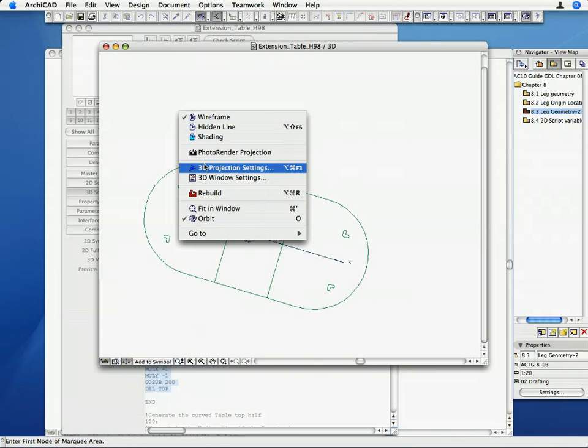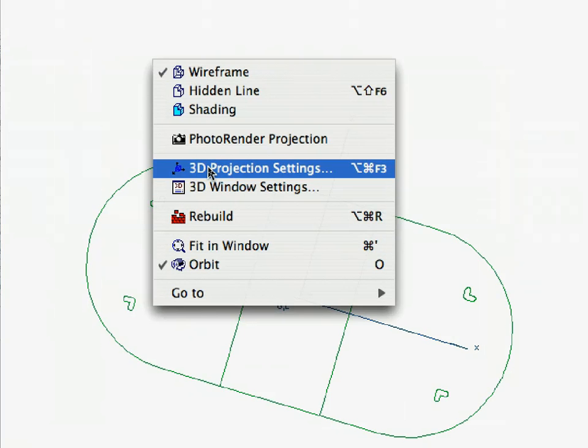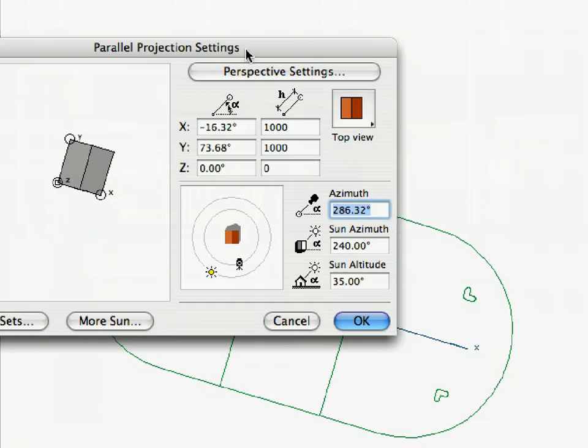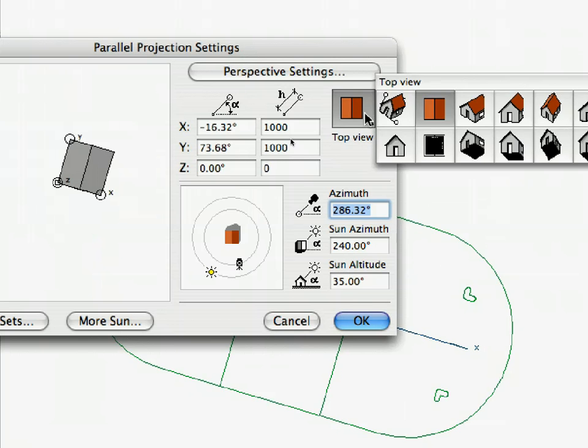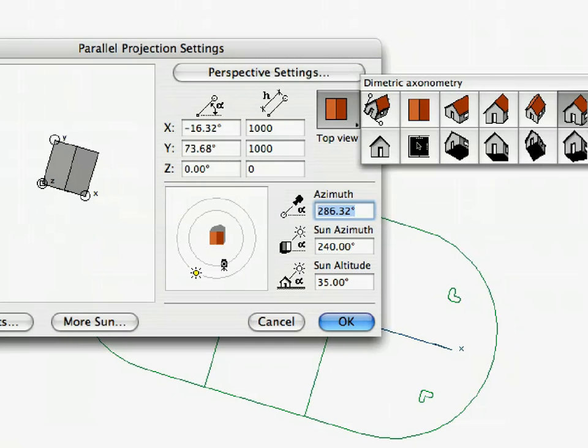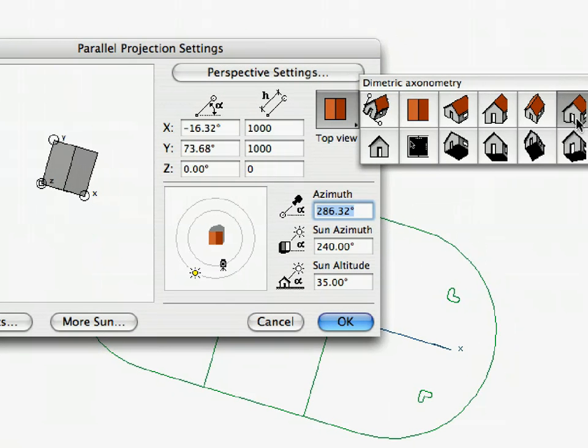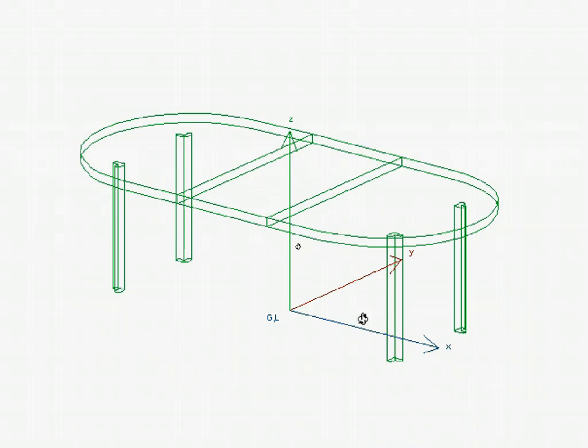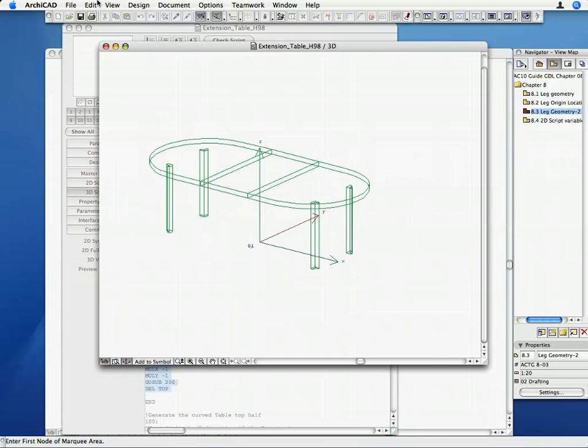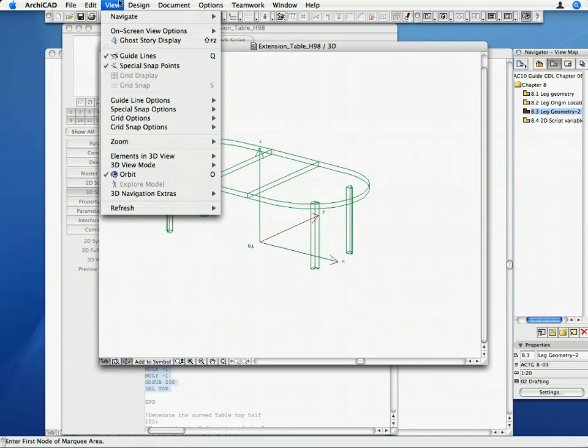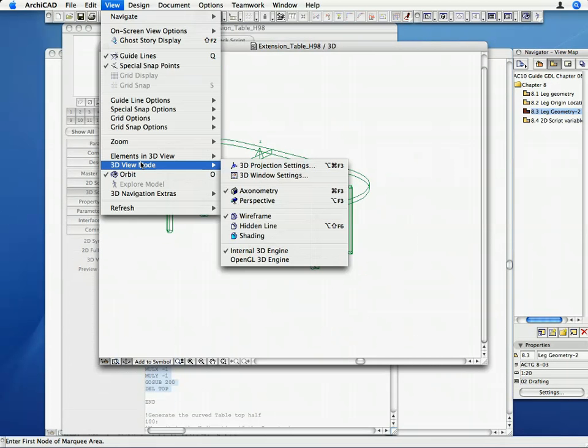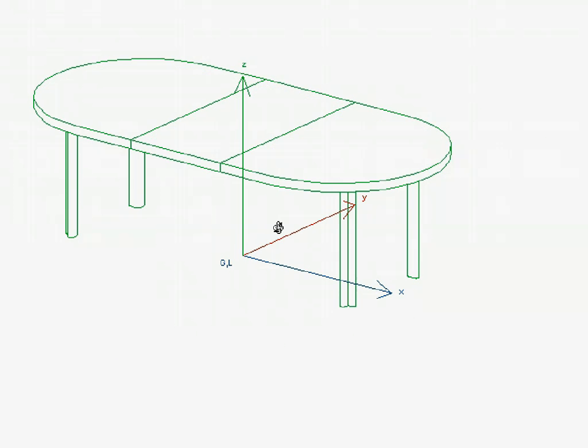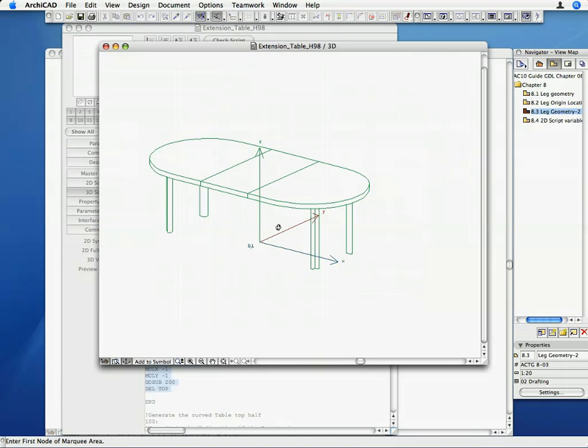Set the 3D View back to Dimetric Axonometry, and Hidden Line View. The 3D of our table is now complete.